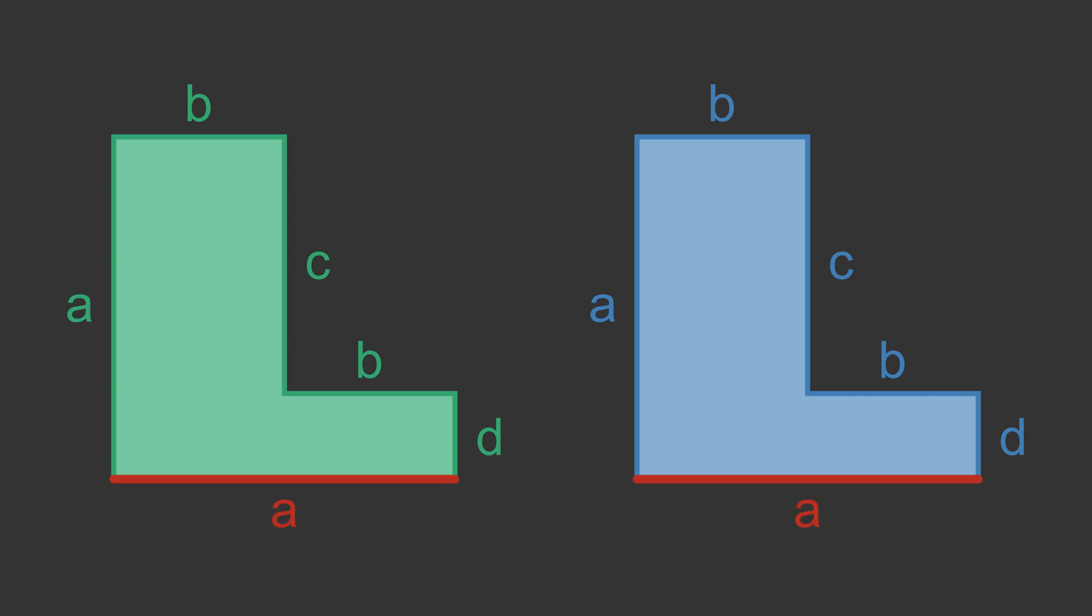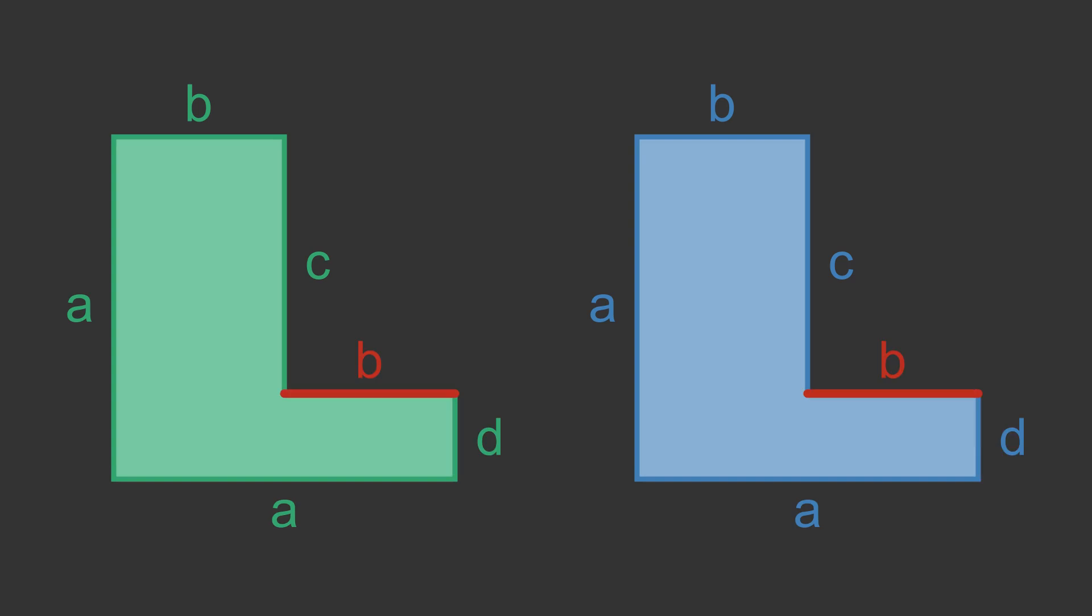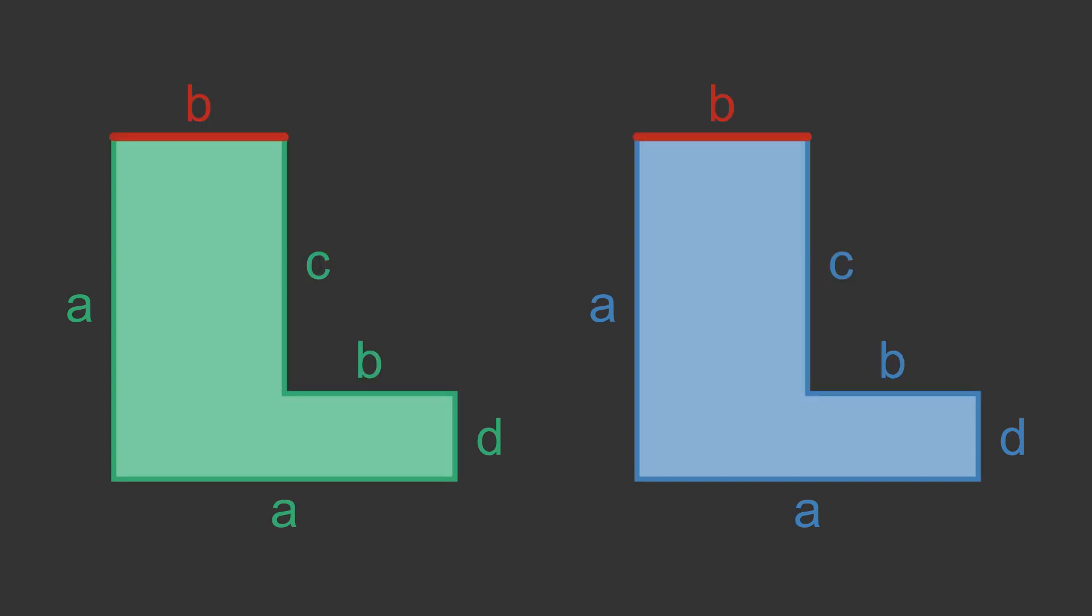Both shapes have a base of length a. Working around counterclockwise, the next side is d, then b, then c, then b, then a.